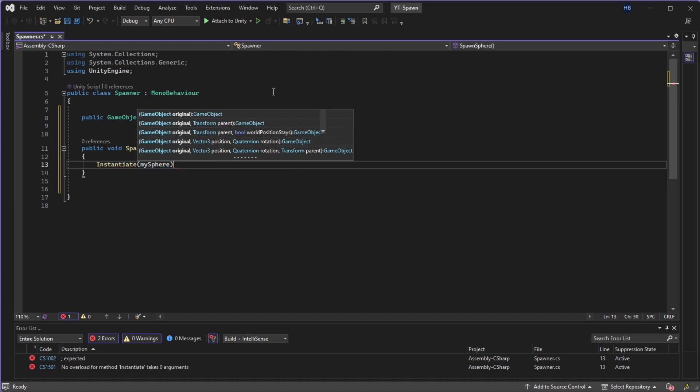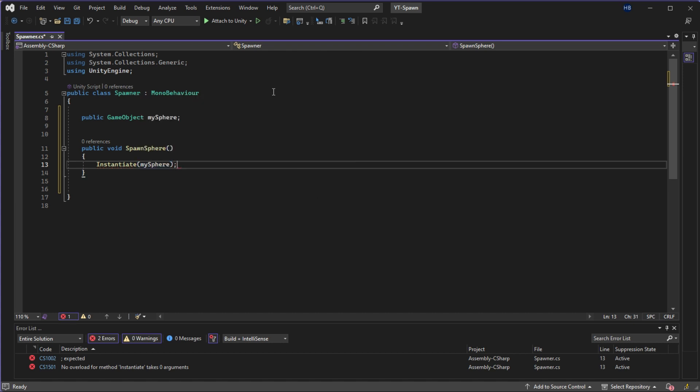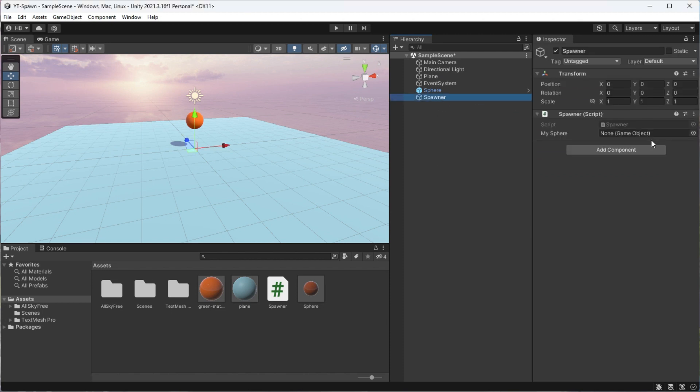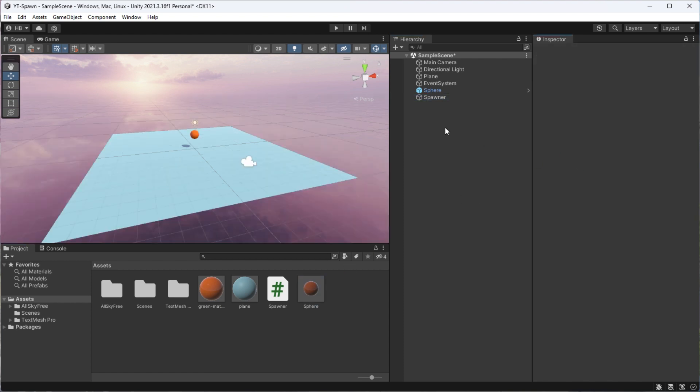But now, our logic still doesn't know what MySphere is in the context of Unity, so this is where our prefab comes in. We can just drag and drop our sphere prefab into the slot that we created, and we're good to go there.